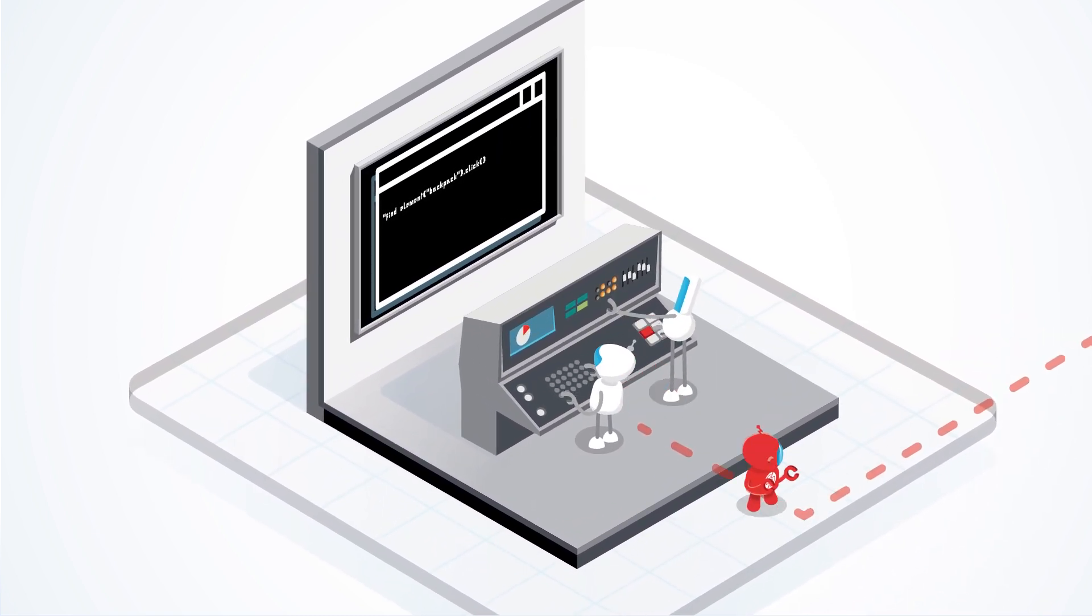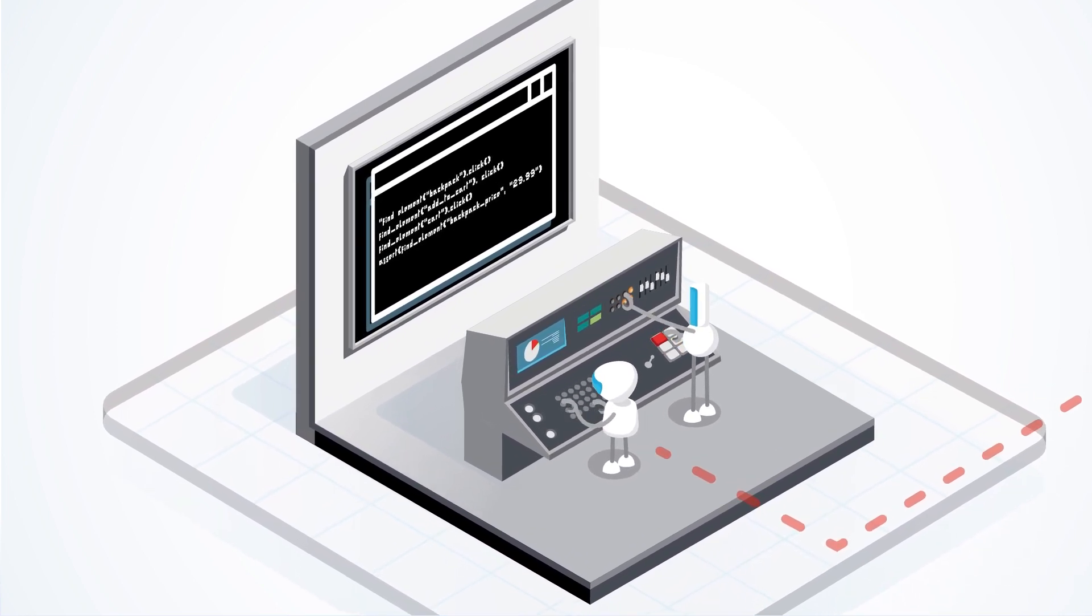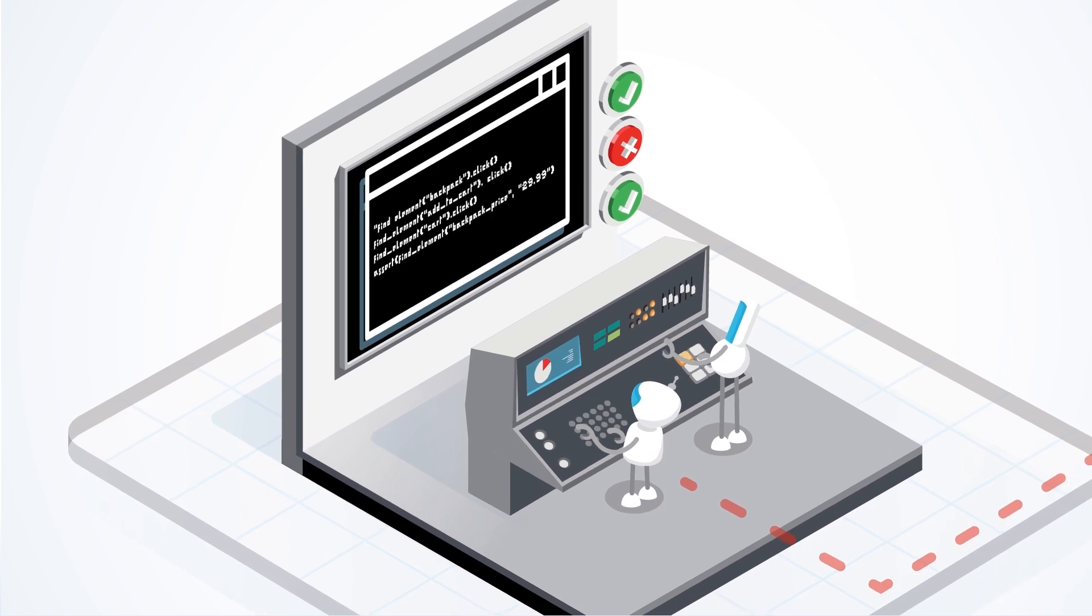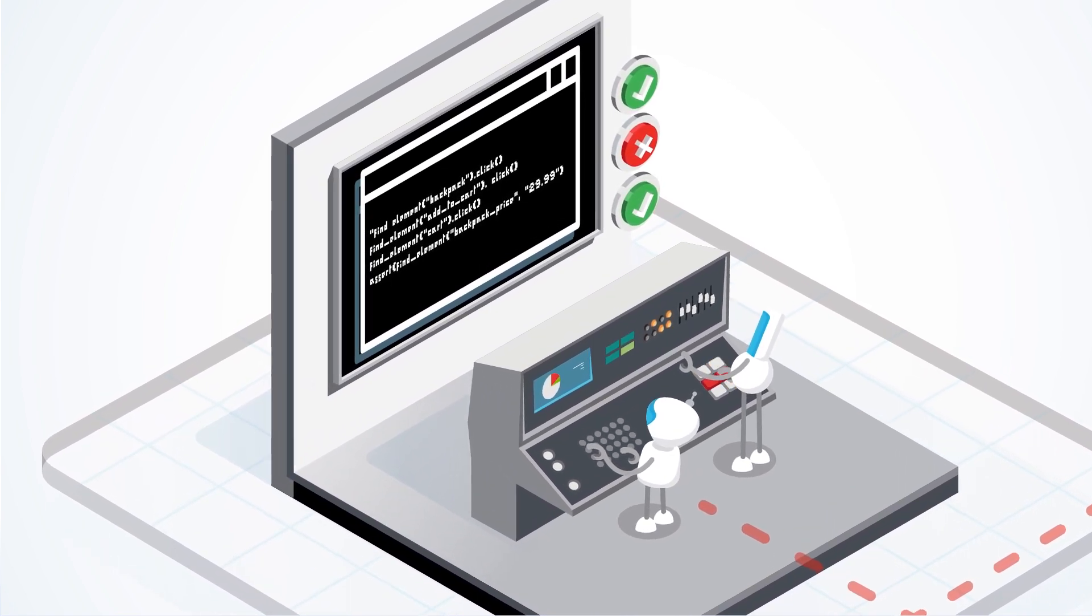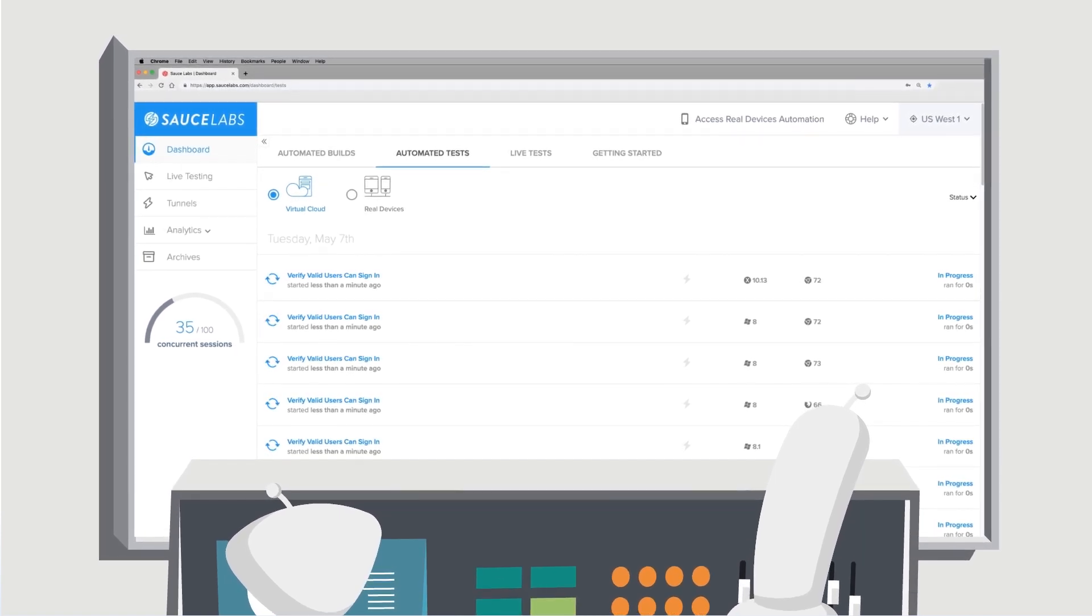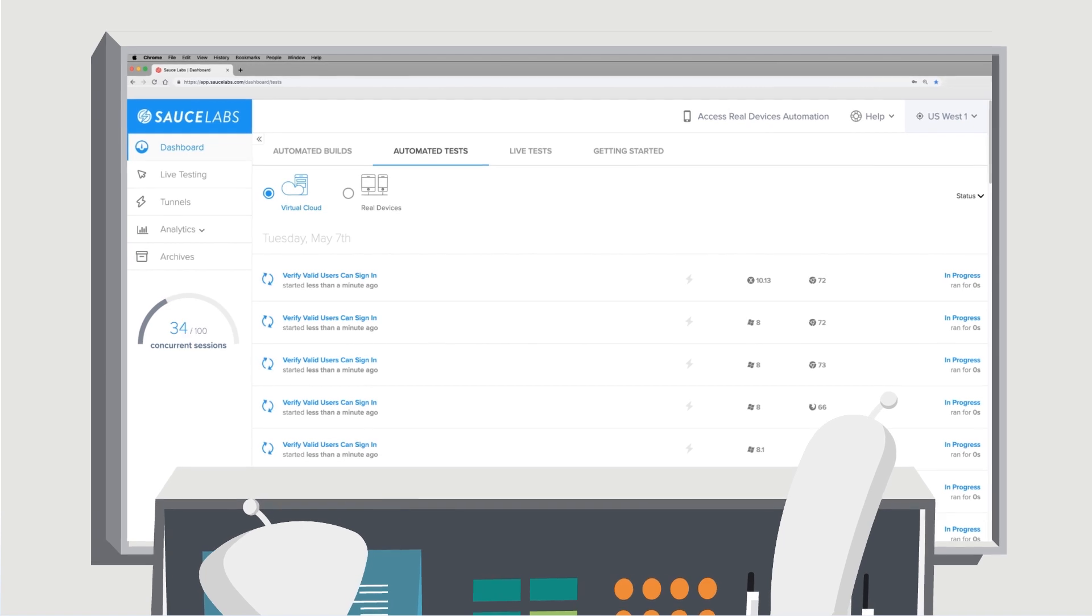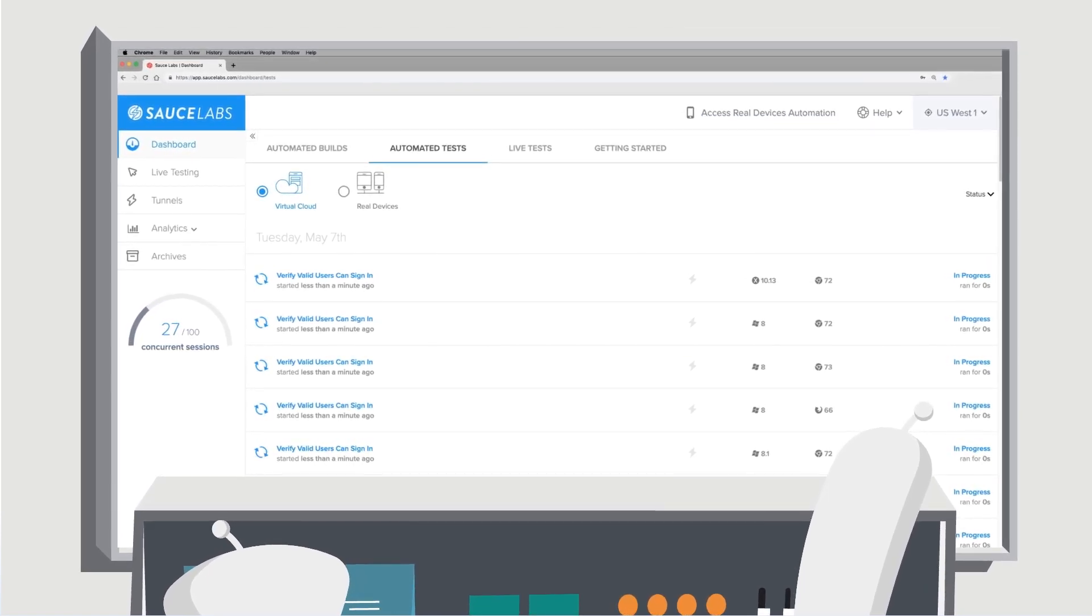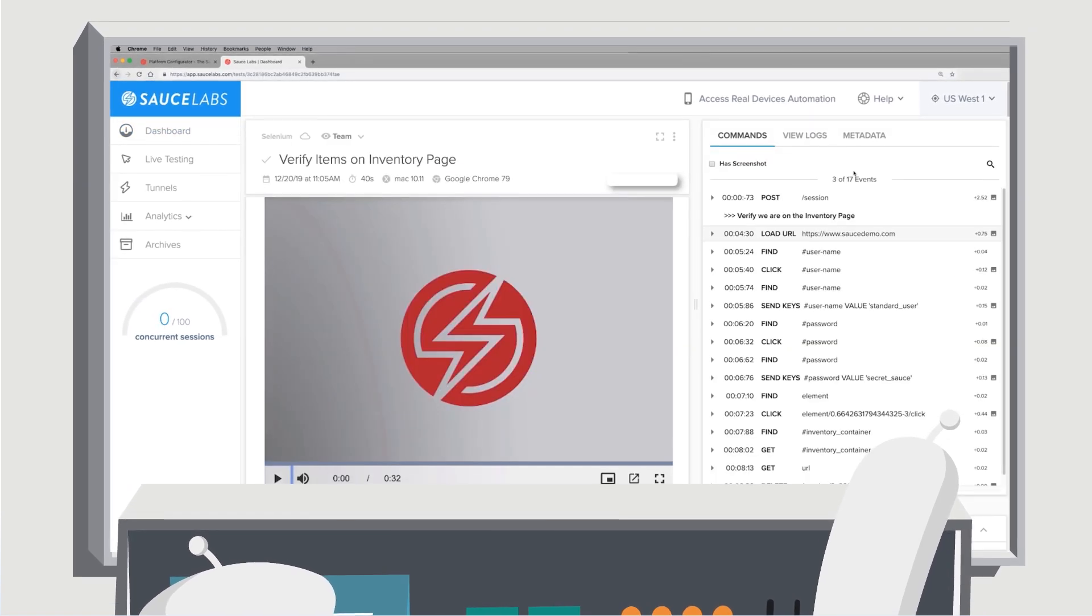Your local test continues sending individual commands to the SauceLabs browser, which continues responding back to the test, so you can ensure that the responses you get are the ones your test expects to see. Now imagine running hundreds or even thousands of these tests at the same time and being able to quickly identify and fix bugs and defects. That's where the true value of our platform comes in.